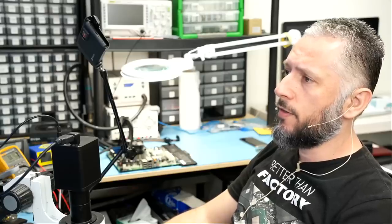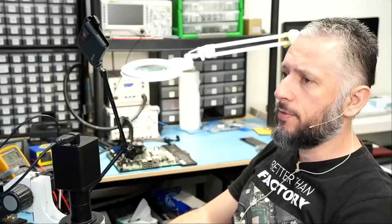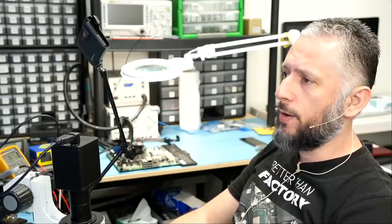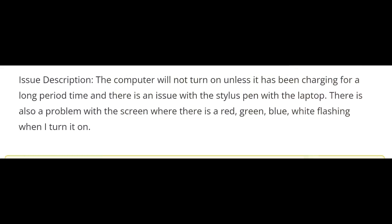Here we have a Dell Inspiron 7306 laptop that came in for no power. The customer said the computer will not turn on unless it has been charging for a long period of time, and there's an issue with the stylus pen with the laptop.